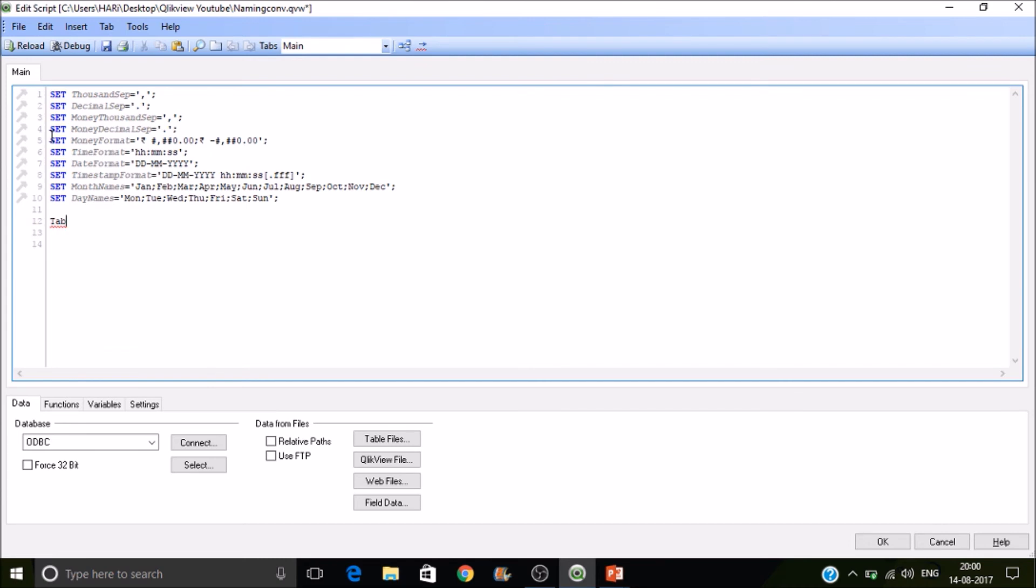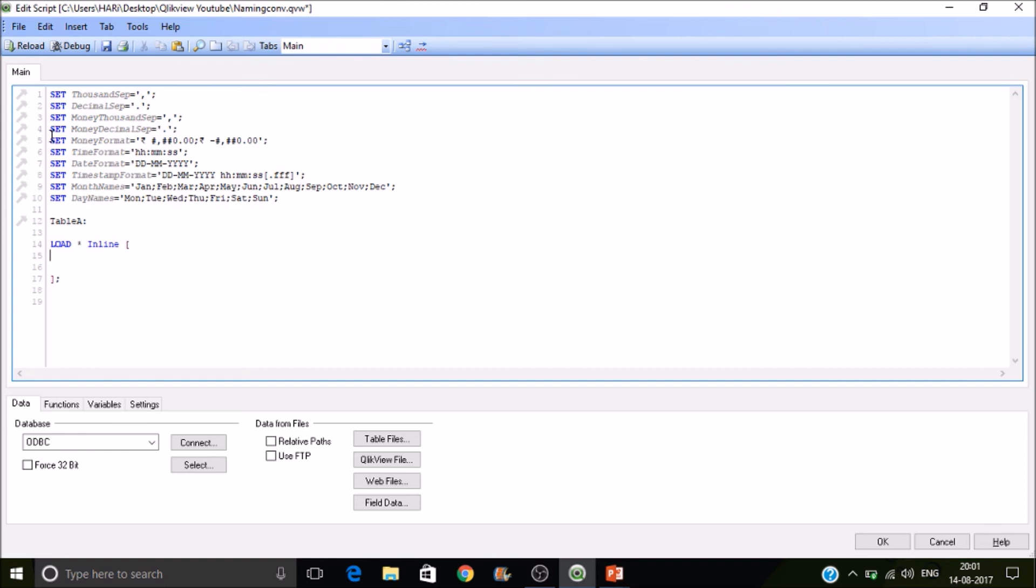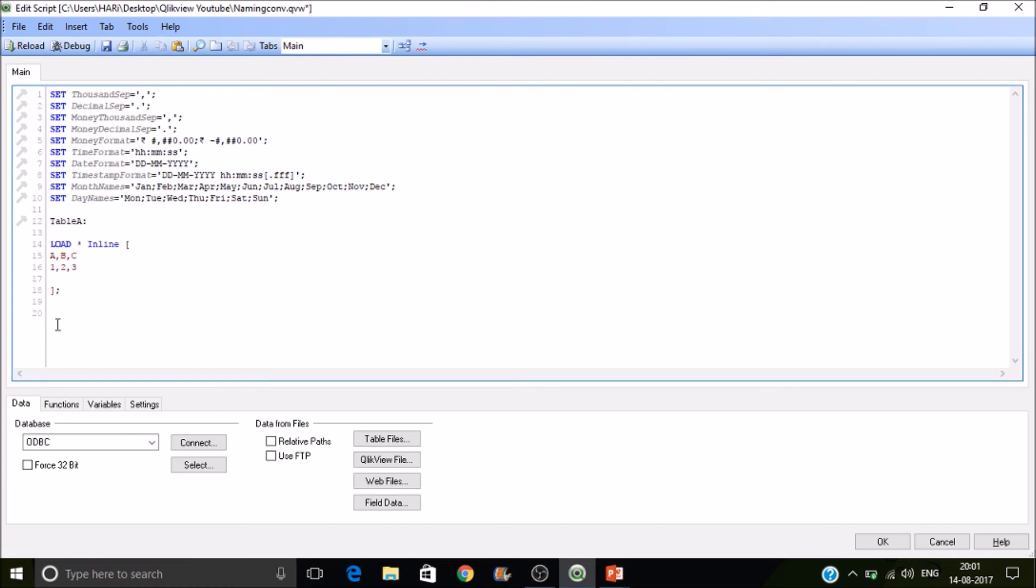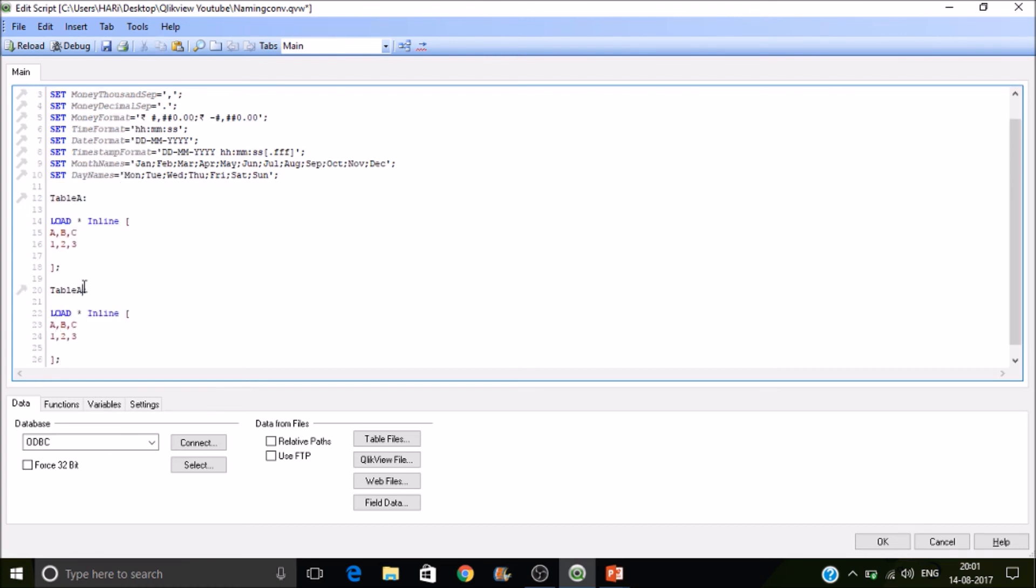Let's take table A. So it has a field. Assume load star in line. It has fields A, B and C. So let's O and C as data. And create another table called B. And it has fields D.